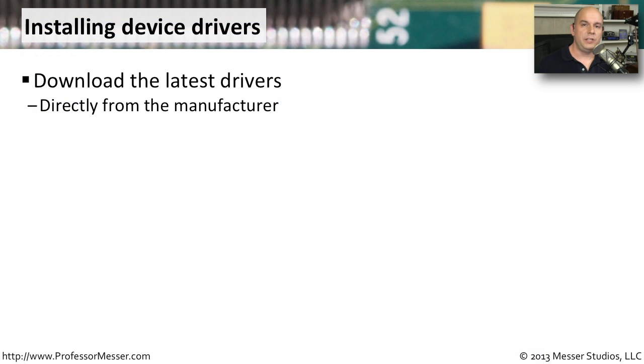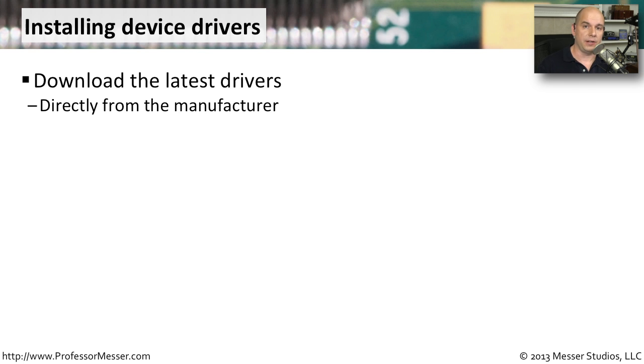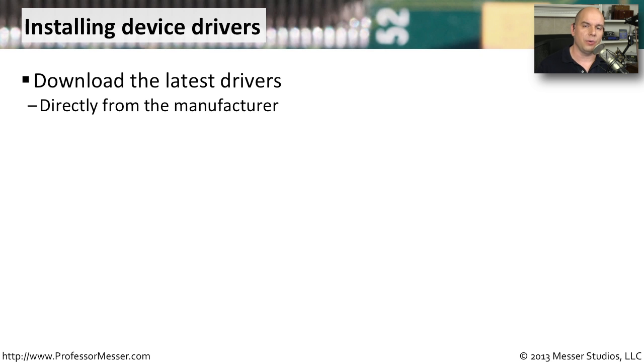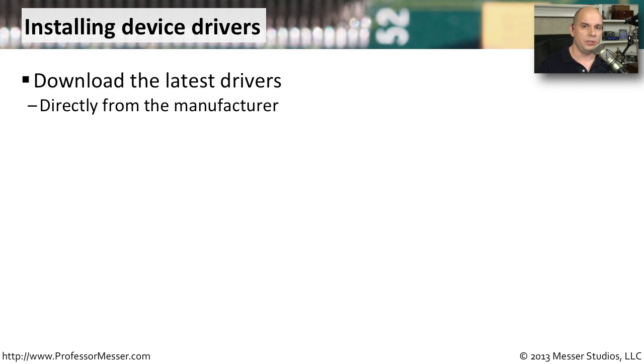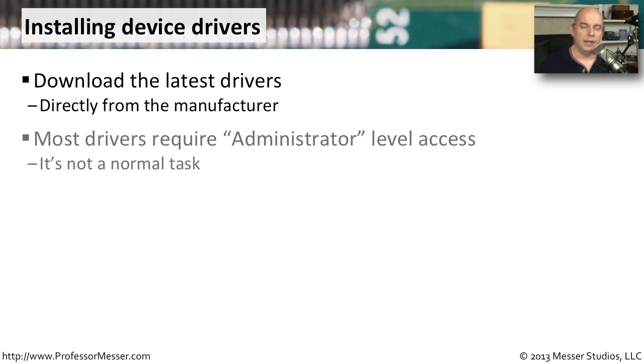If you need to install a new driver or update an existing driver, you should go directly to the manufacturer's website. If you're searching around the internet, you'll notice that there are other third-party sites that might also offer drivers for download. But if you really want to trust what you're downloading and what you're installing on your computer, your best bet is to go directly to the manufacturer's website.